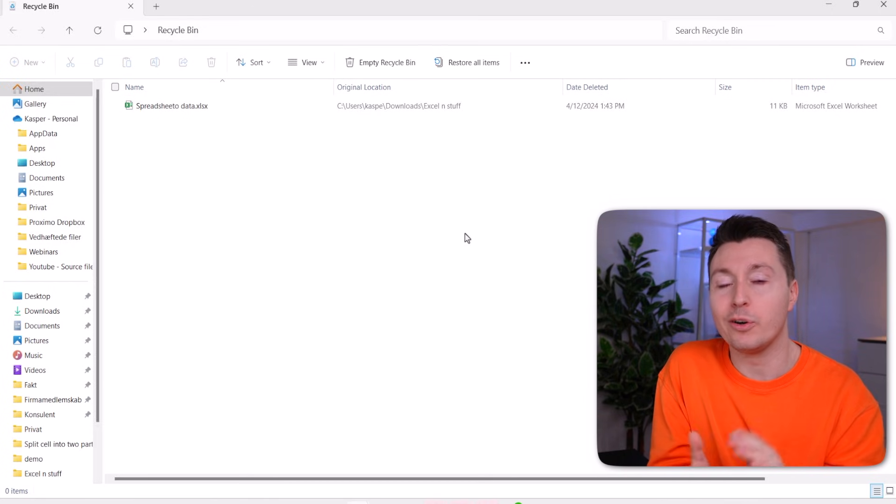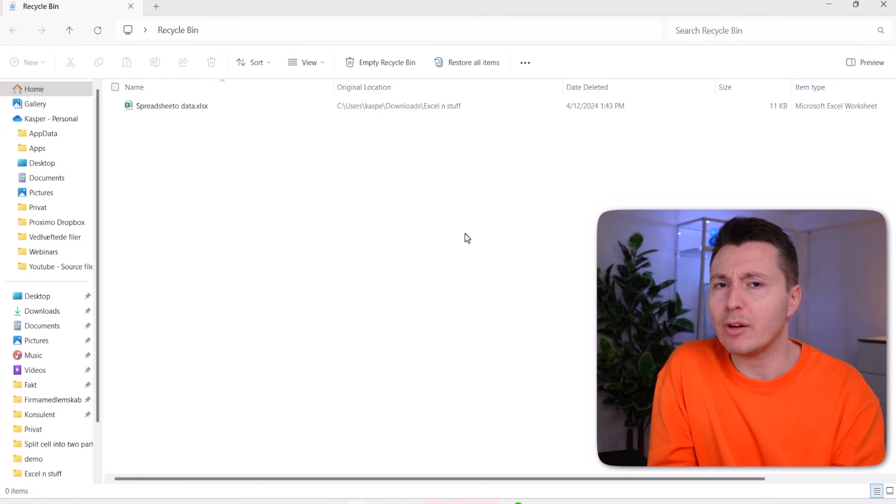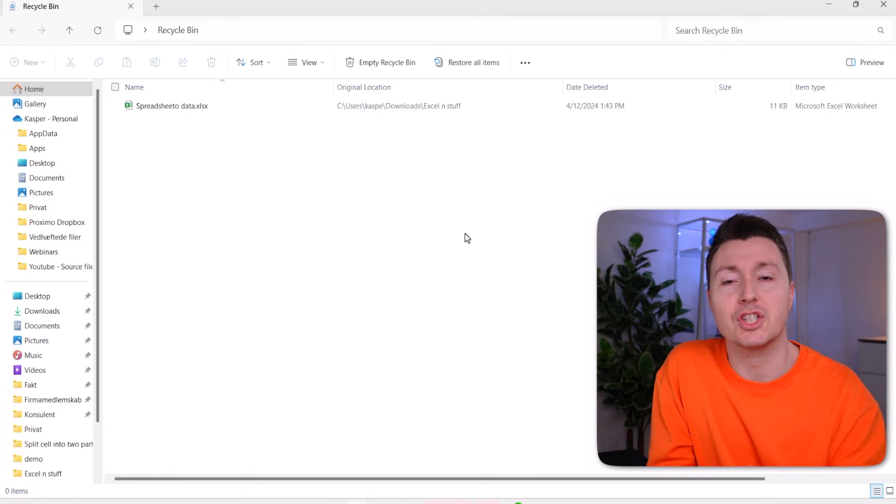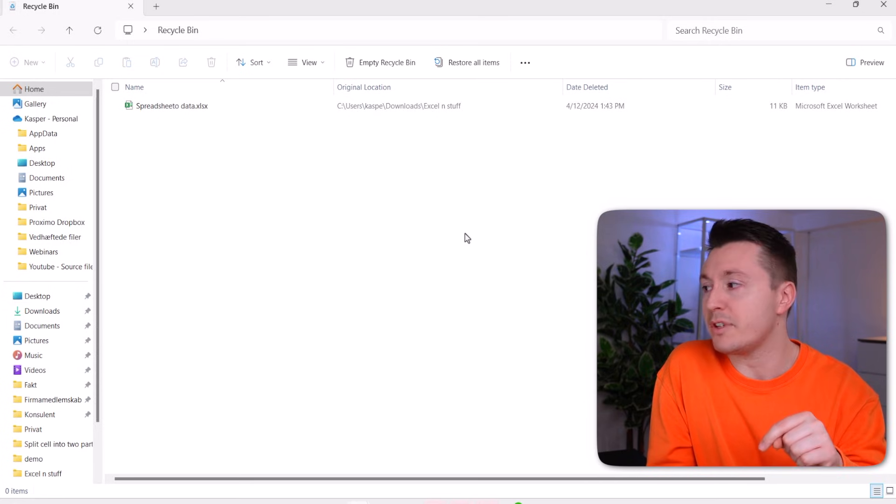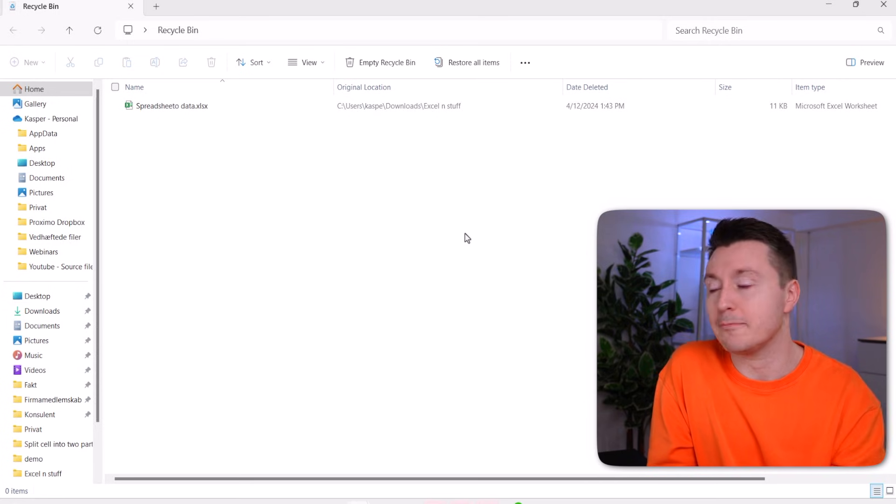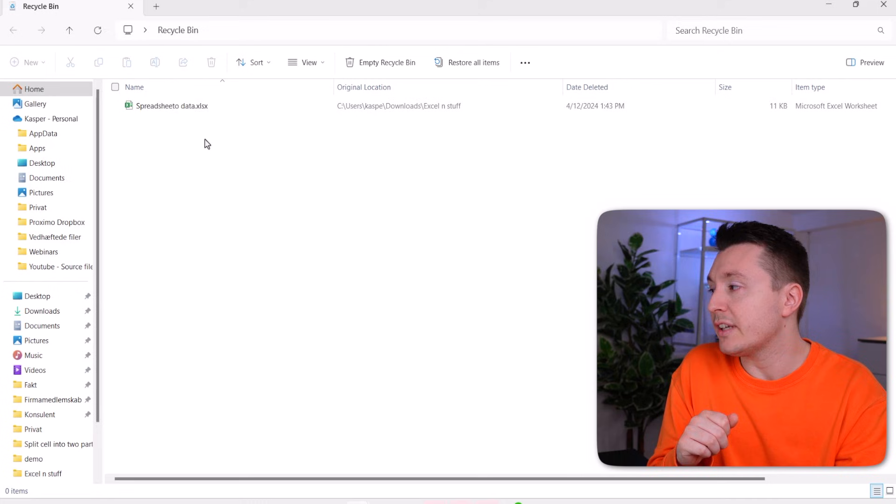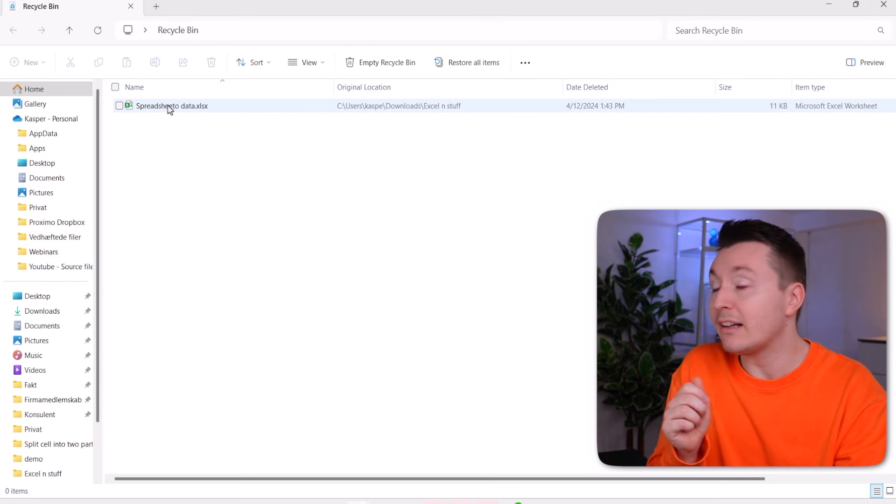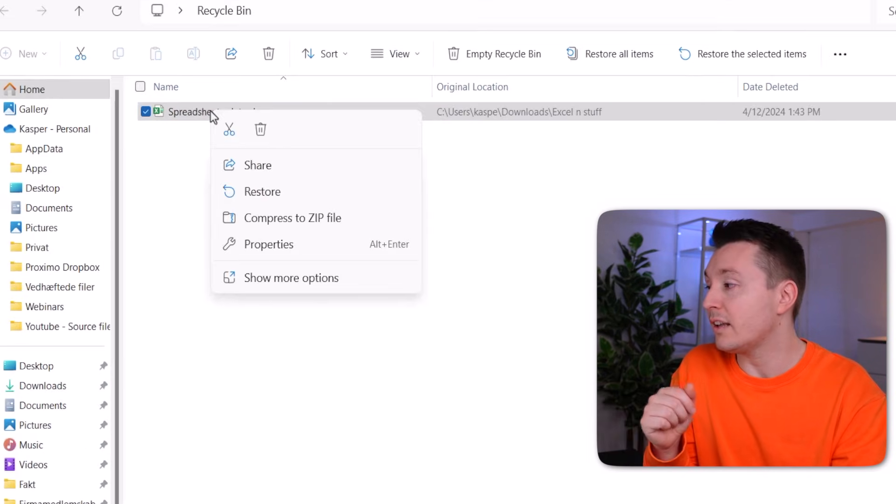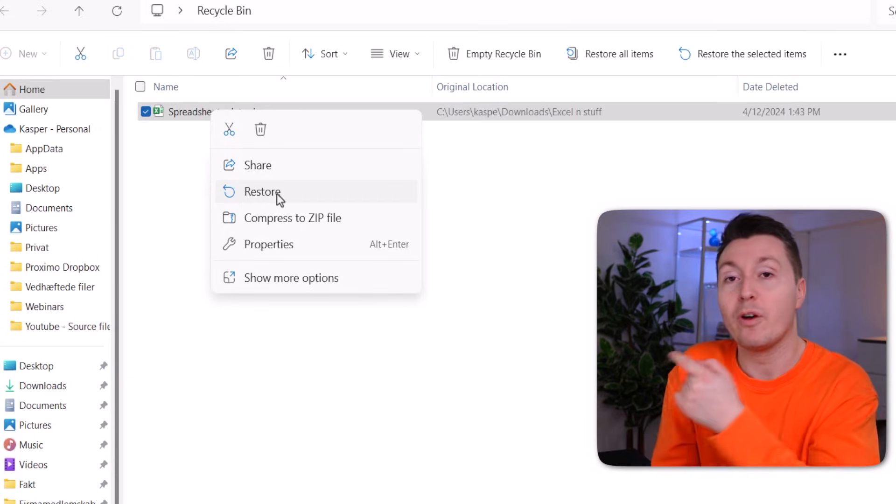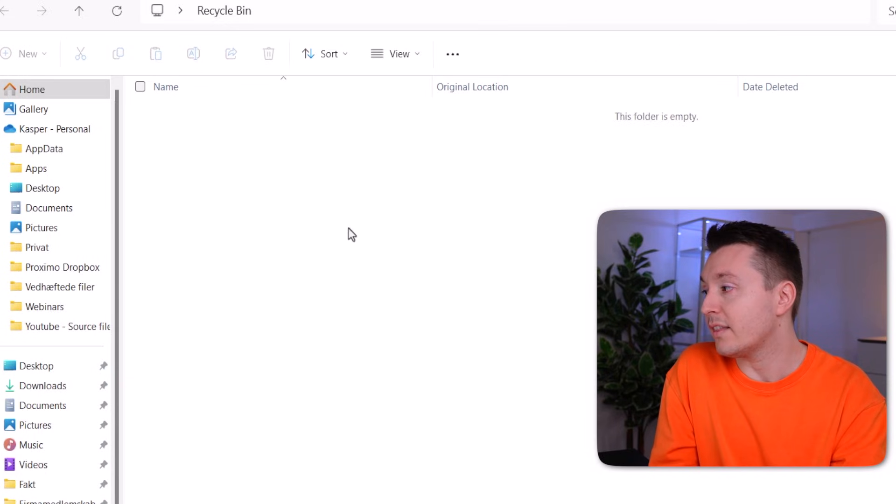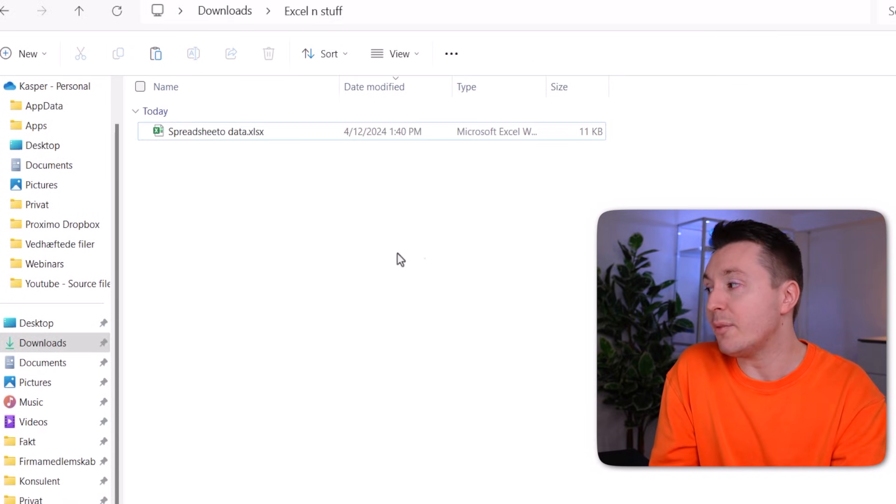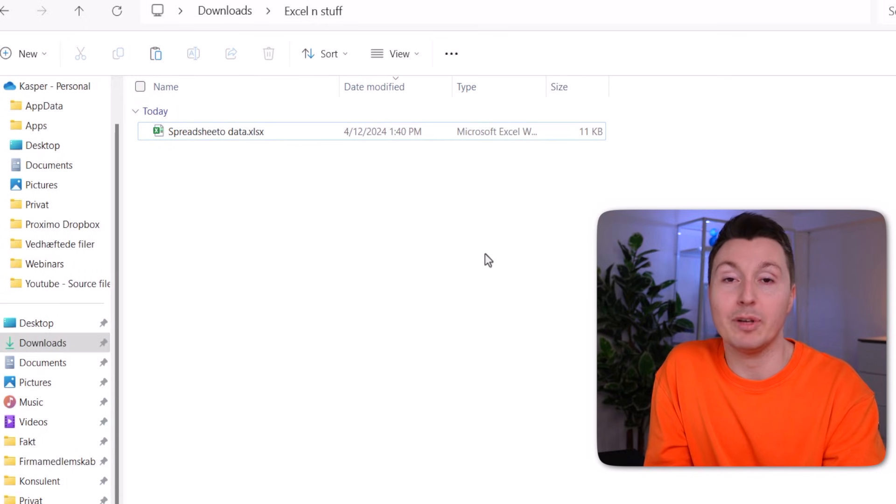Navigate to your recycle bin and try to restore it from there. If you don't know where your recycle bin is, because that can apparently be quite hard to find on some setups, I have a link for you in the description where you can read more about how to find it. Navigate to your recycle bin and right click on your file. If you can find it here, right click on it and click restore. And that should remove it from the recycle bin like this and put it right back here where it belongs.